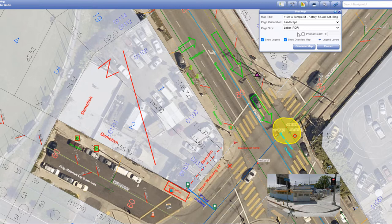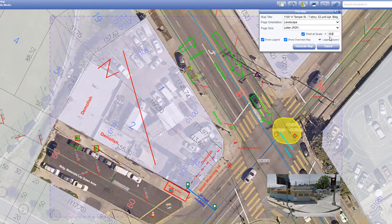To print your map at a specific scale, check the print at scale box and specify the numerical scale in the adjacent box. A purple outline will appear on the map, outlining the area that will be printed. Please note, the extent of your printed map may vary from the display extent.